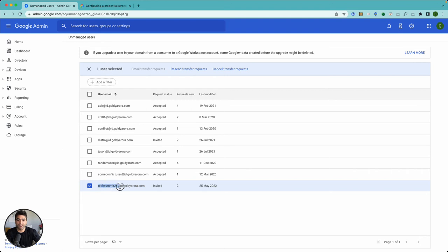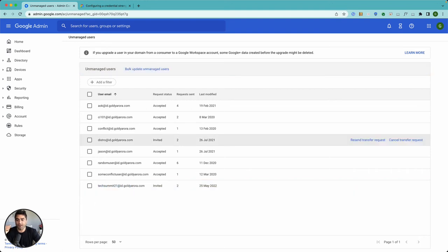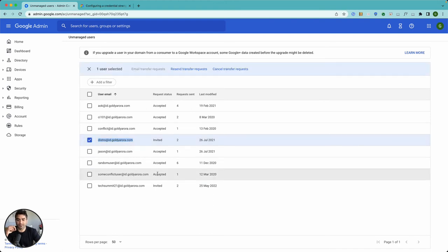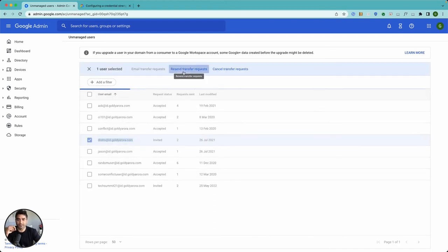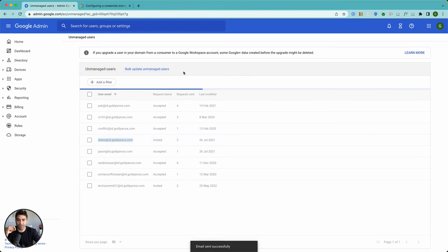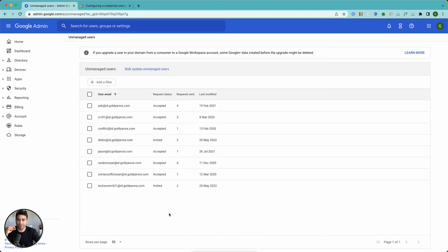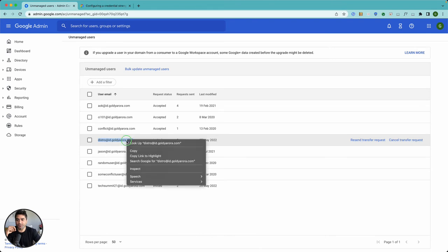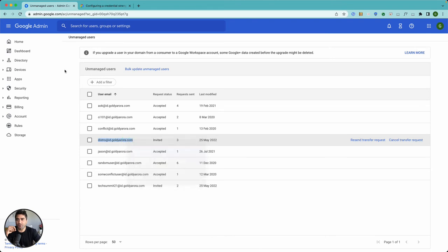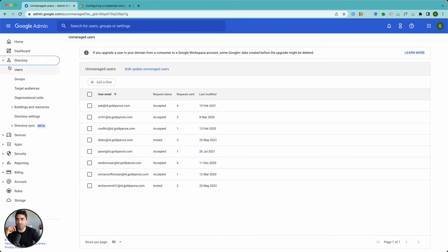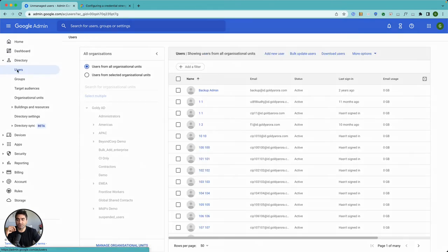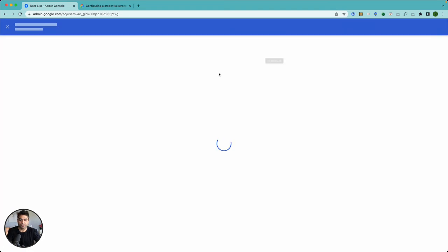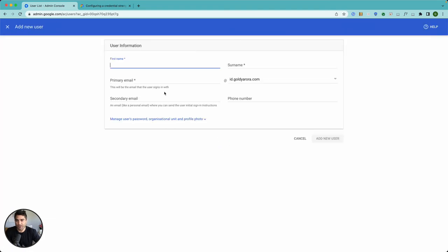Let me show you that live. I have this which is called distro. When I select it and send an email, it says email sent successfully. What I'm gonna do now is I'll just copy it, go back to users, and let's create a new user with that email.